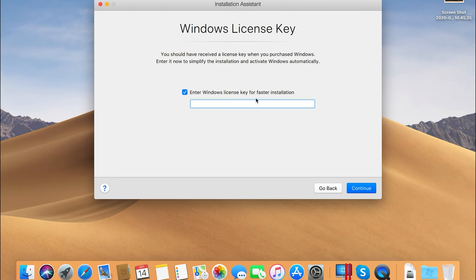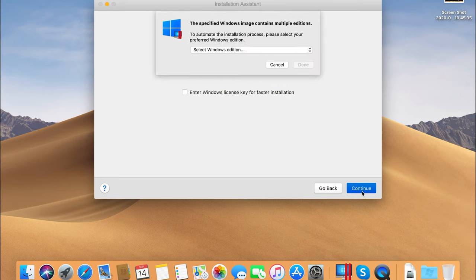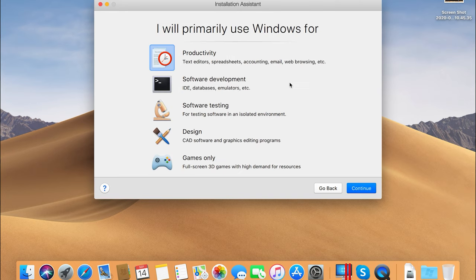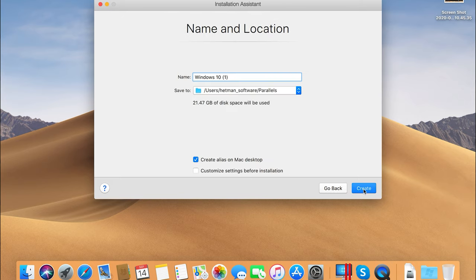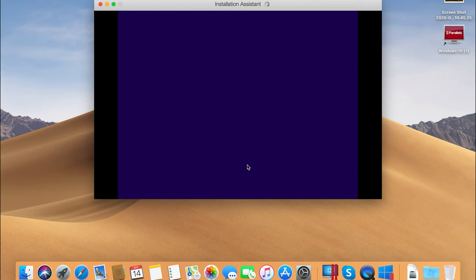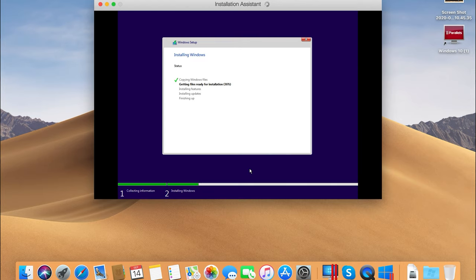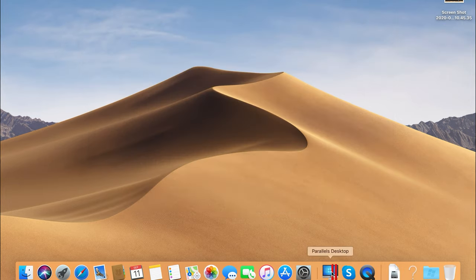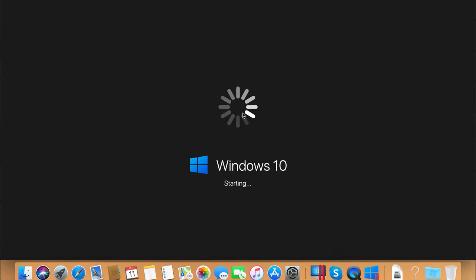Step 4: When asked for a license key, enter it into the corresponding field or uncheck the box. Step 5: Specify the version of the operating system, choose the purpose you want to use it for, and click Continue. Step 6: Specify the name and location of the virtual machine and click Create. Step 7: After that, the Windows installation will start. When it's done, you will get a virtual machine running a full-featured Windows. To run it, select it from the list and start.